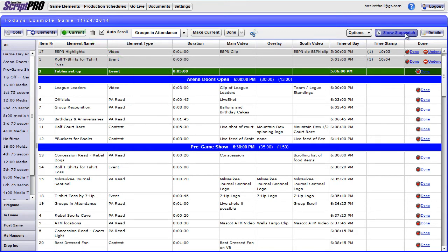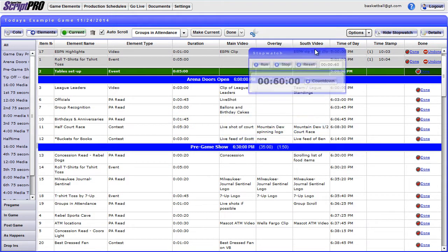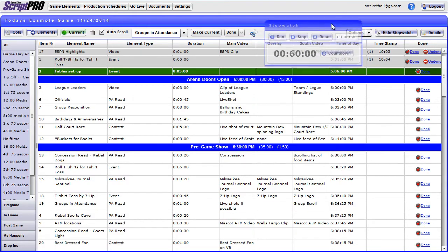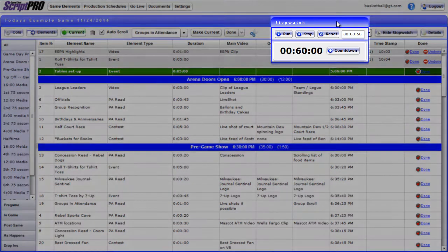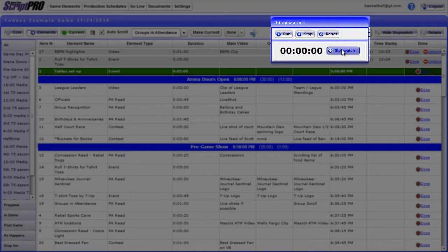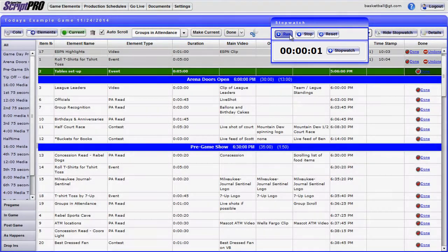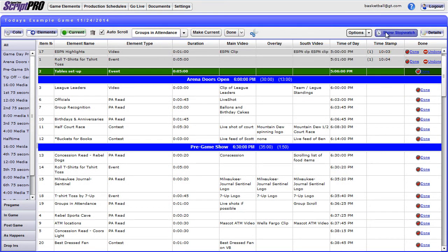While running Go Live as a producer, you have the option to show a stopwatch to help you with any of your timing. To view, click Show Stopwatch at the top right hand corner. The stopwatch will appear in the middle of the screen, but can be dragged to any location within the view. An option to set a countdown is also available by clicking the Countdown button. To start the stopwatch or countdown, click the Run button. Click Hide Stopwatch to remove it from your view.